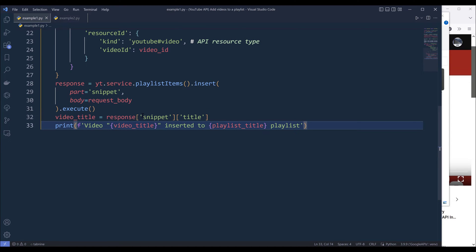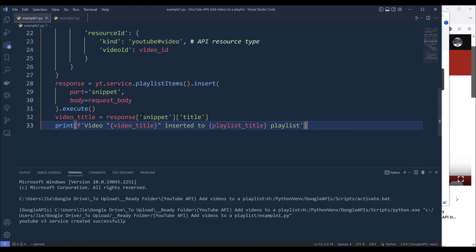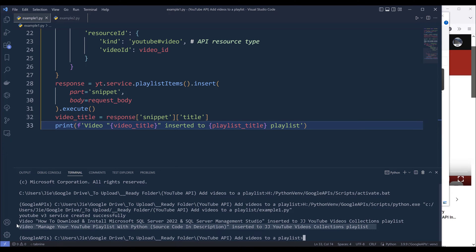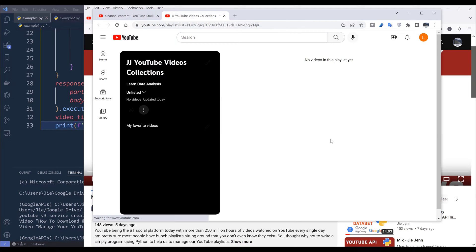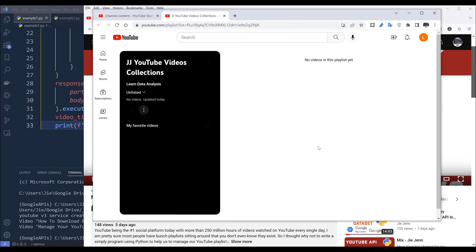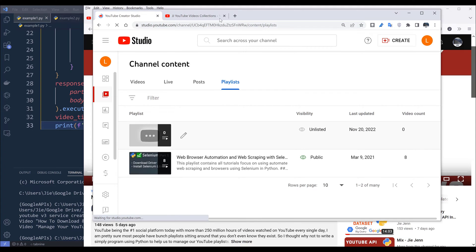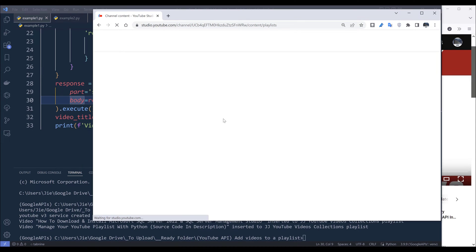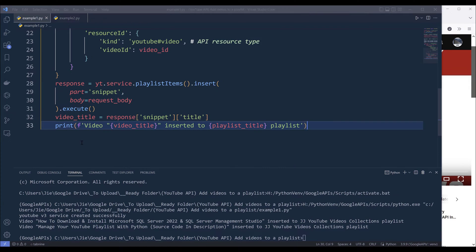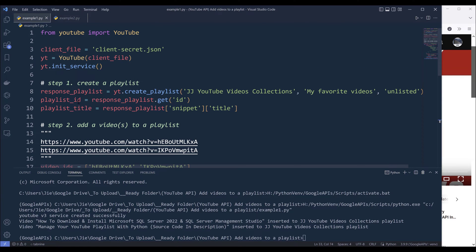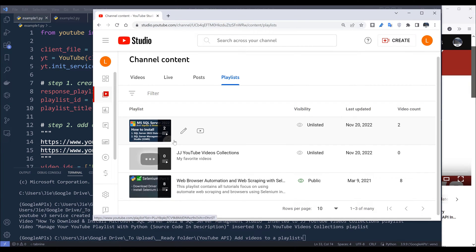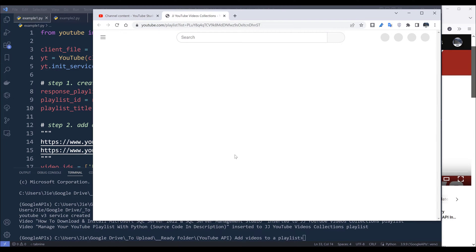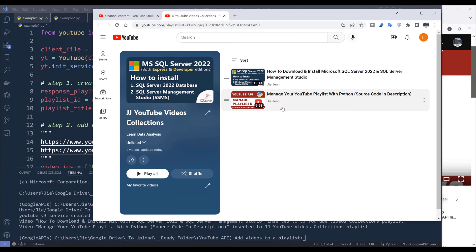I'm going to go back to VS Code and press F5 to run the script. Here we have these two lines of messages: 'Video' followed by the video title and followed by the playlist title. Now if I go back to my playlist and refresh the page — because I ran this script and the first step is to create a brand new playlist, it recreated a duplicate playlist and added those two videos. Here we have these two videos that got added to my playlist.